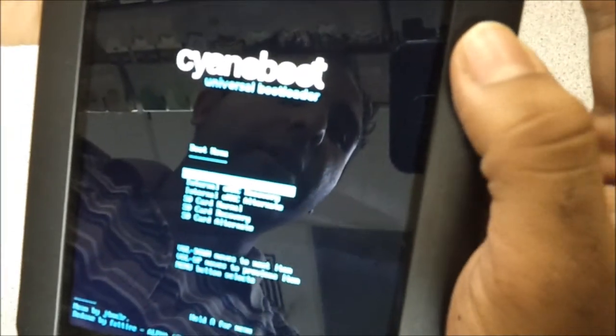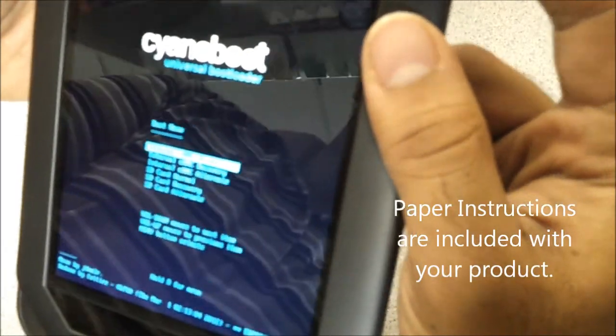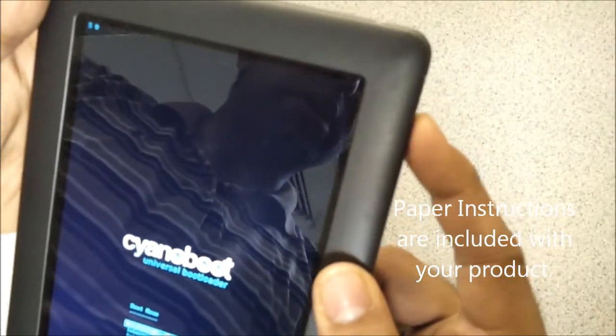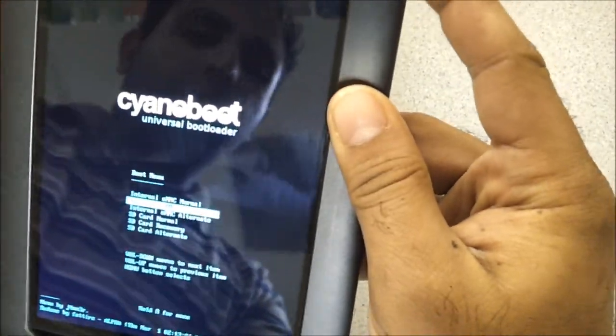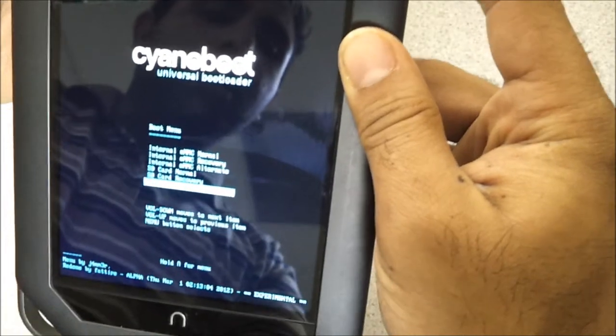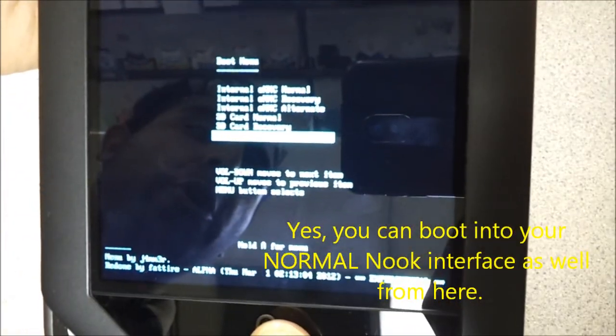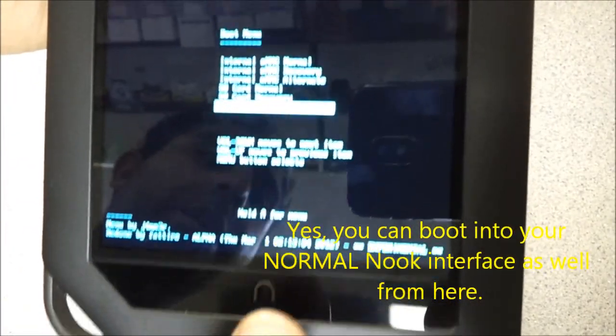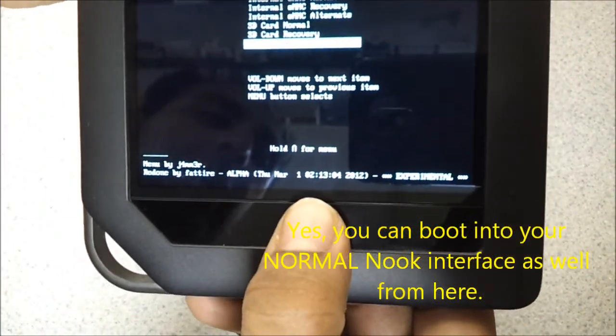In here, you can choose between the four or five options by going down on the volume key or up until you see SD card alternate, which is Android 4.0. And when you're ready to boot, press the N button.